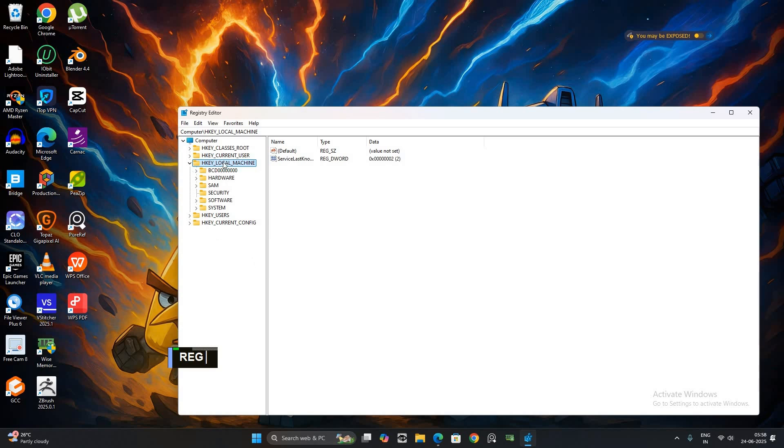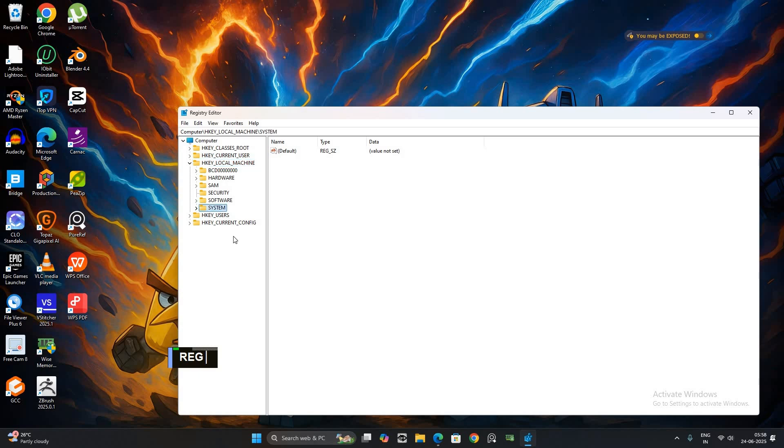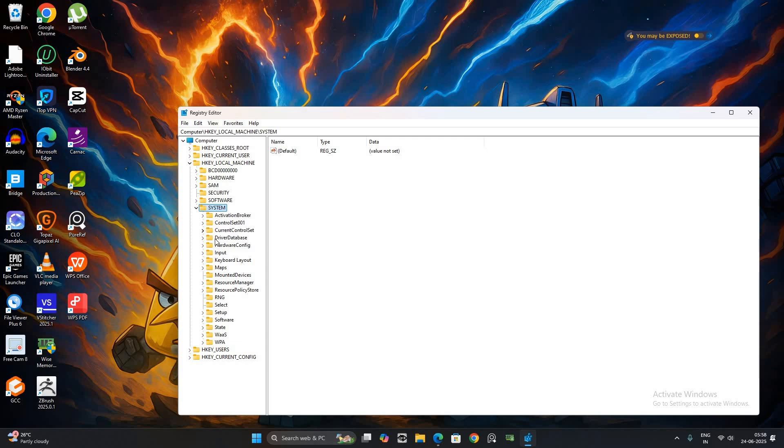In the Registry Editor, navigate to HKEY_LOCAL_MACHINE, SYSTEM, CURRENT_CONTROL_SET, SERVICES.